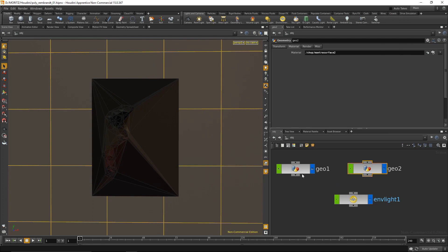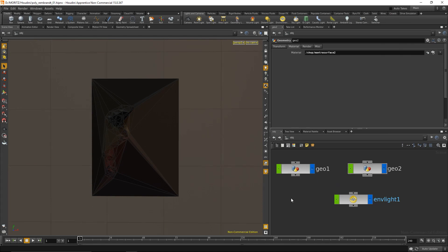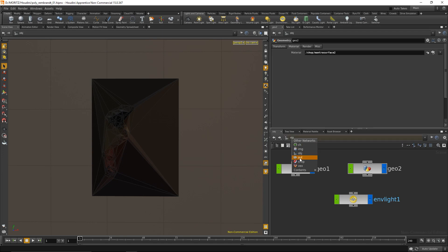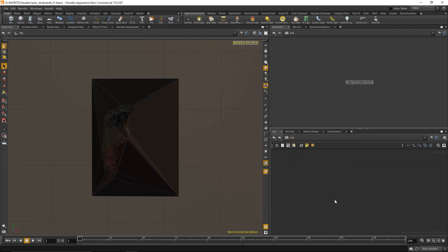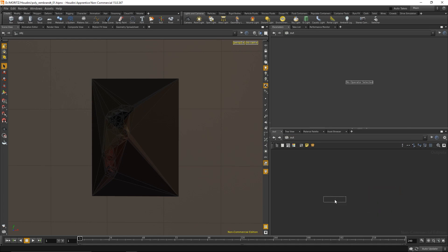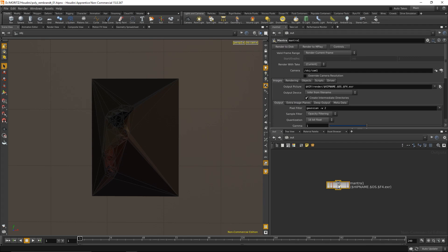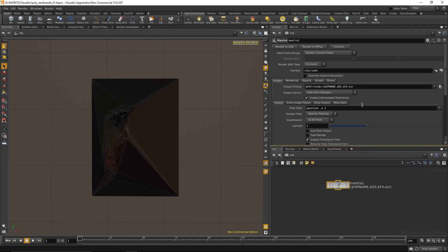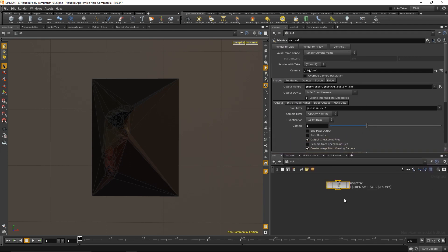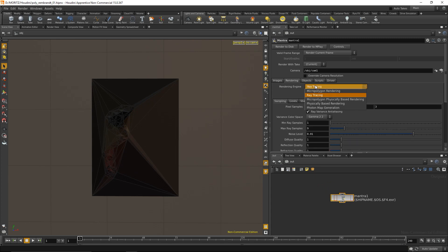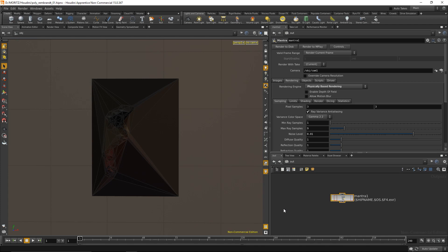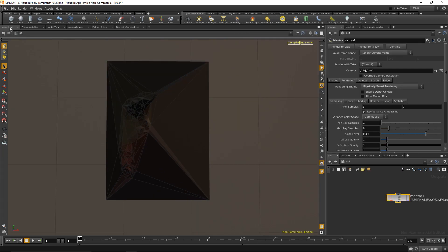The final thing I need to add for rendering is a render node in the output context. I'll drop down a Mantra node - Mantra is the native rendering engine of Houdini. In the rendering tab, I'll set it to physically based rendering, which ensures my environment light, shadows, and bounces are calculated on a physically based algorithm, similar to path tracers like Octane, Indigo, or Arnold.